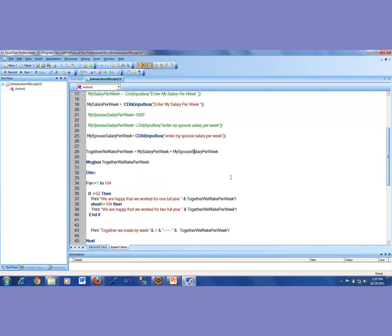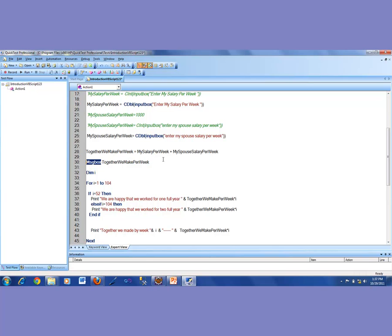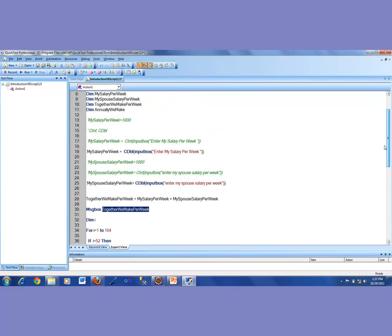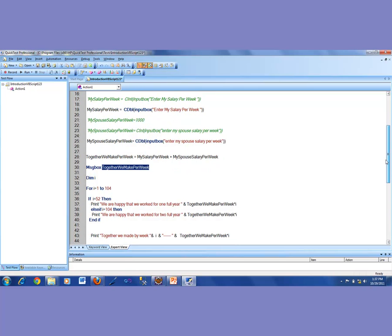Then we introduced ourselves to what is called a message box, to quickly see the result. The message box is a built-in function of VBScript which takes an argument and displays whatever you want it to display. In the message box, I wanted to display the total so that I could confirm that was the total we were looking for. So far, so good — that's what we have learned in our VBScript learning series.